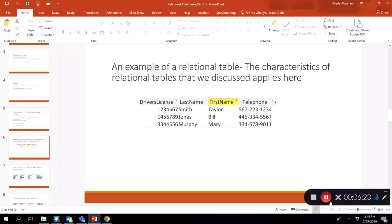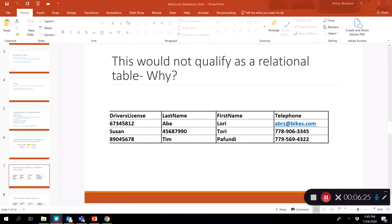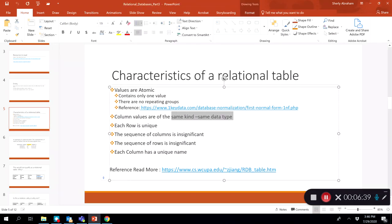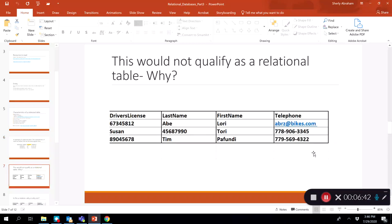In this next example, data is organized in a table but it would not be considered a relational table because it doesn't satisfy the property that column values must be of the same kind. Under the telephone column, you can see what looks like an email address, and under driver's license, there is a name field. This violates the same-data-type requirement, so this is not a relational table.